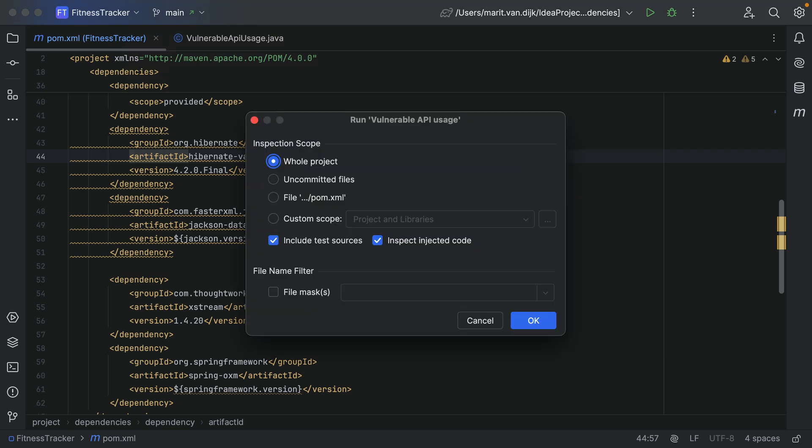Select the scope you want to run this inspection on. We could run the inspection on a file or custom scope, or use the file masks option to narrow down the number of files that will be inspected. In this case we'll run the inspection on the whole project.